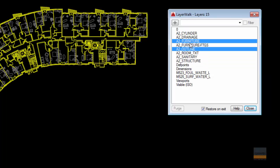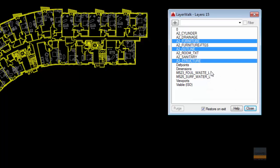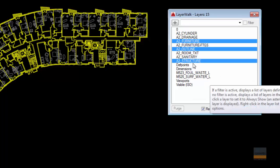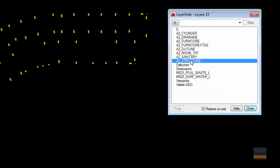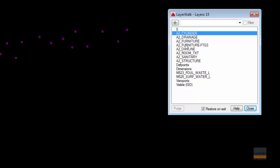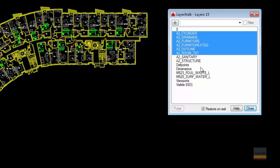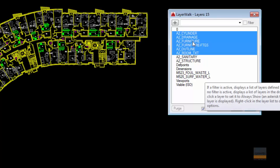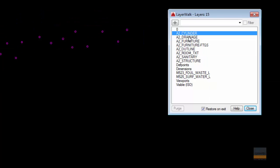If you hold your Ctrl key down, you can pick more than one layer as well. And if you hold your Shift key down, you can pick all of them in between it like so.